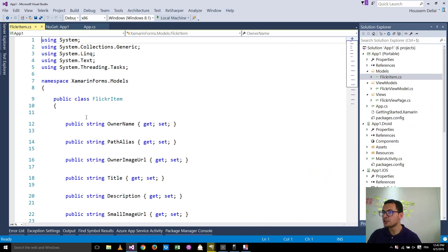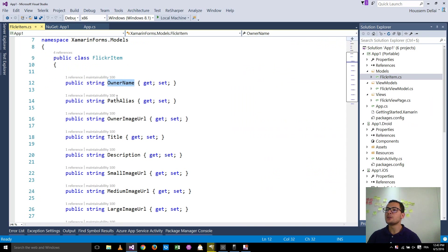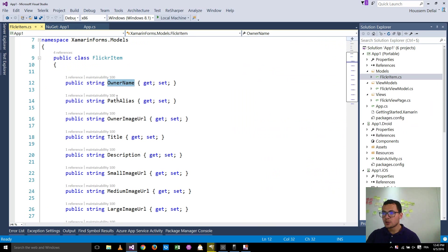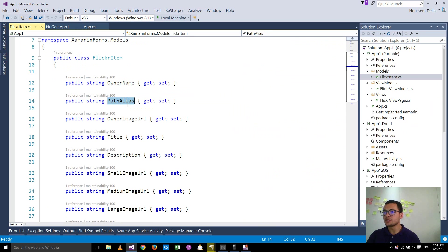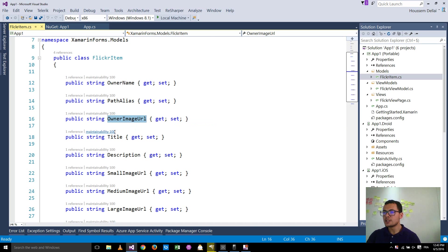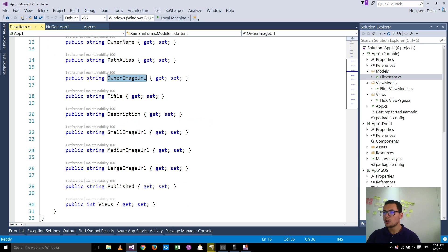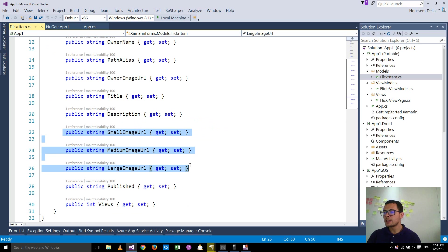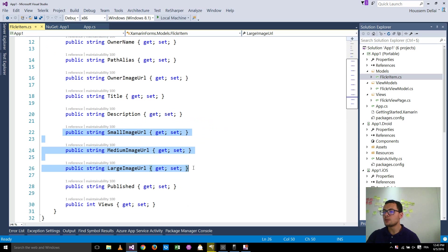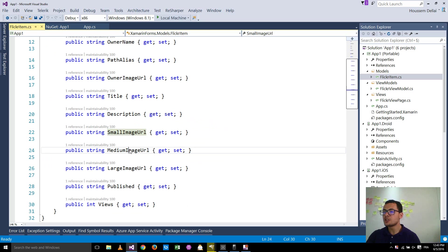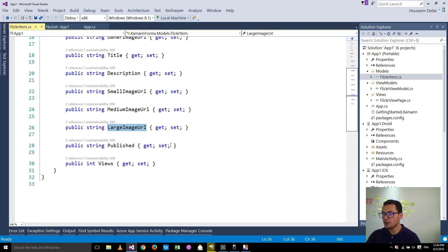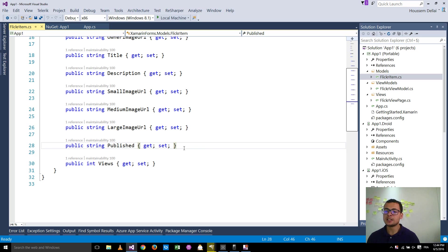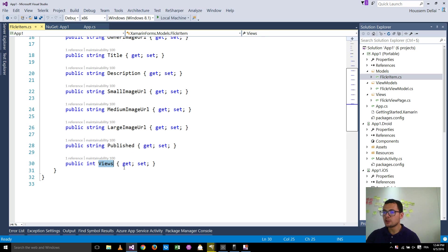Here we have the Flickr item where we have the information about each Flickr photo. So we have the owner name, the name of the one who posted that photo, his path alias, his photo, the title of that photo, and also a simple description. And we get three images depending on the one you need. The difference here is difference in size. So this one gets a small image, medium image, and large image. Then we get the property published which gives us an idea about when the photo was published to Flickr. Then we get the number of views.